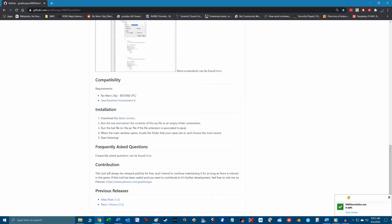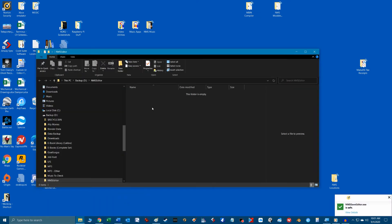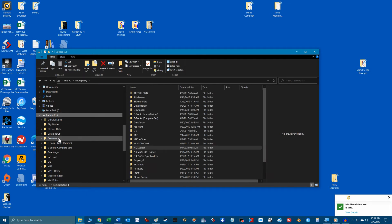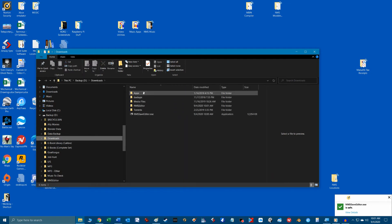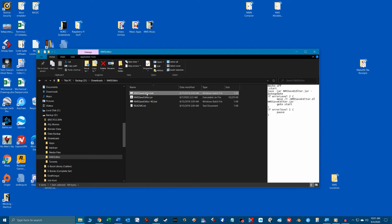Once all the files are installed and extracted, find the install location with Windows Explorer. Locate and click on the NMSSaveEditor.bat file to highlight it. This is the batch file that starts the program.